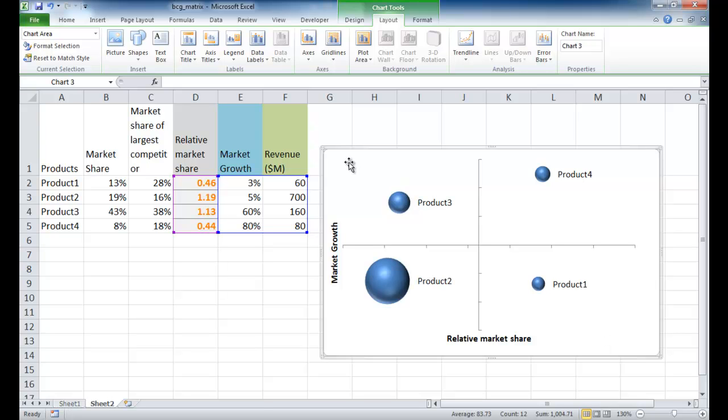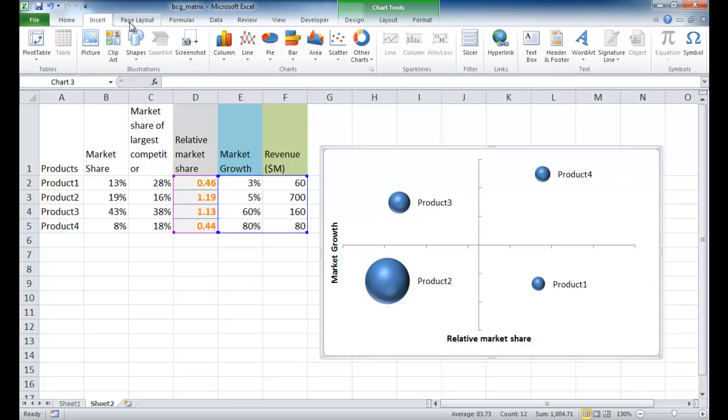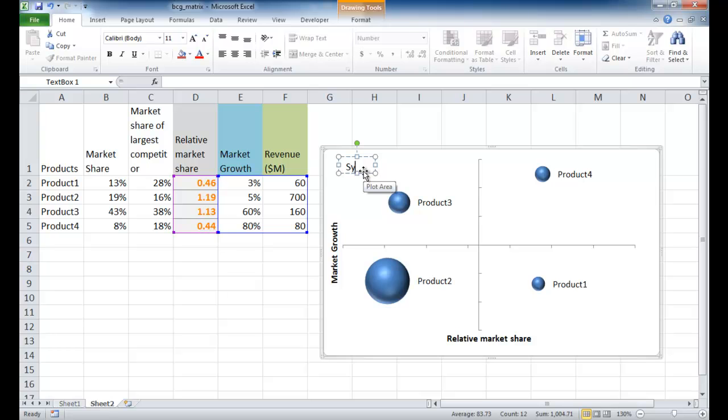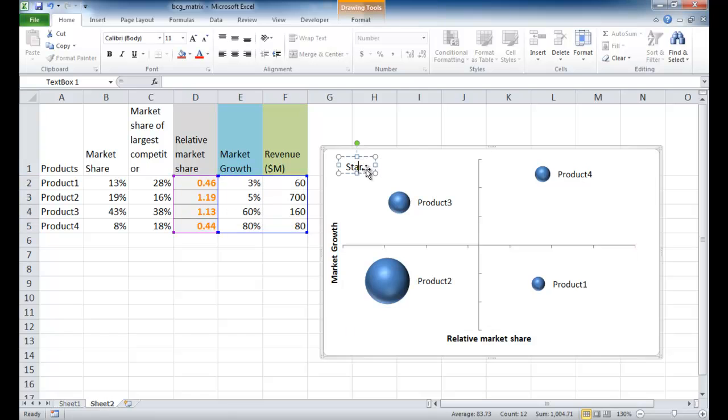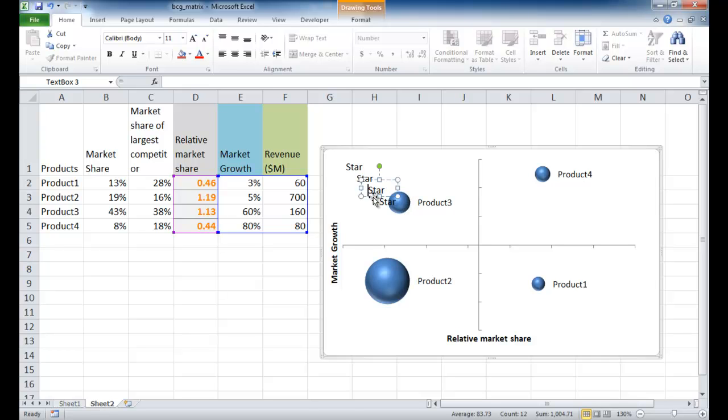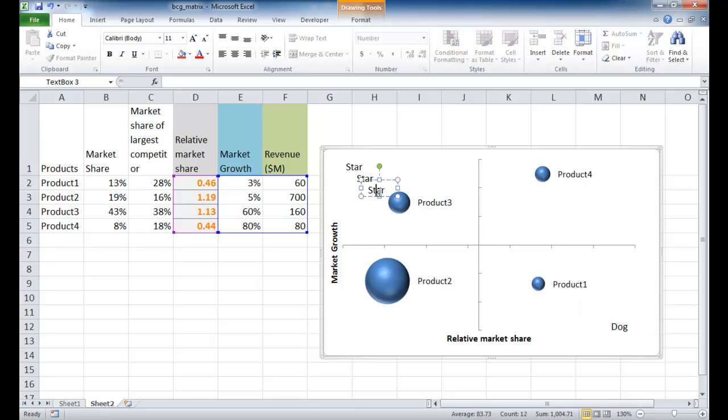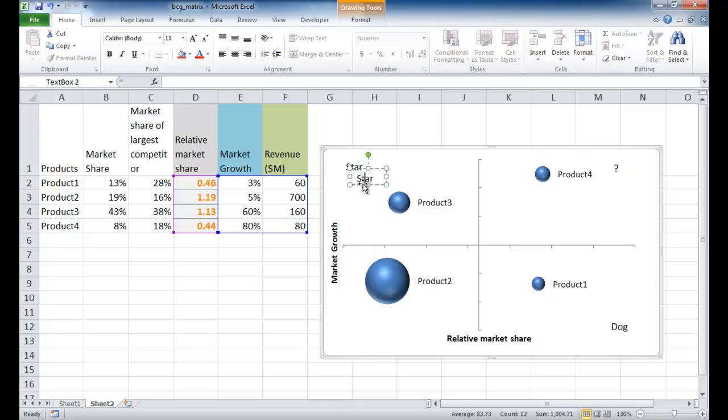The rest is just formatting now. I can put the labels here. I'll go to insert, text box, and this first one is a star. Then I can select that and press Control D, which is duplicate, and do it three times to keep the format. I'll bring this over and call this dog. Bring this over - this is the question mark. And bring this to the bottom - this is the cow.